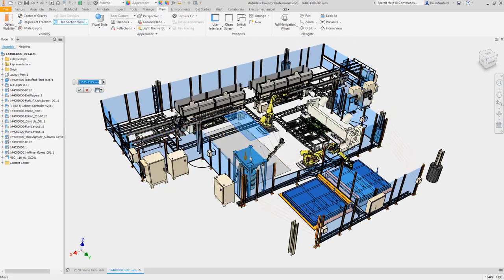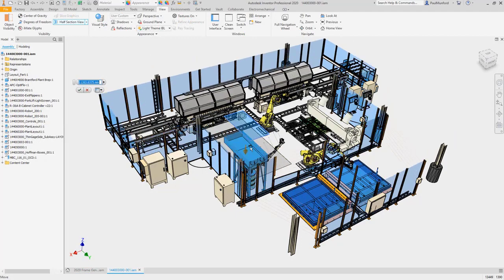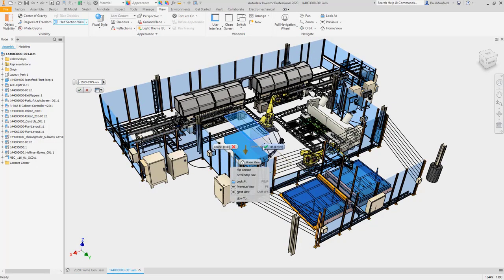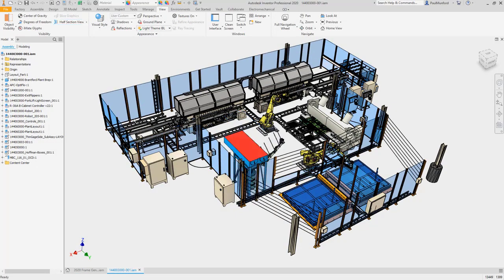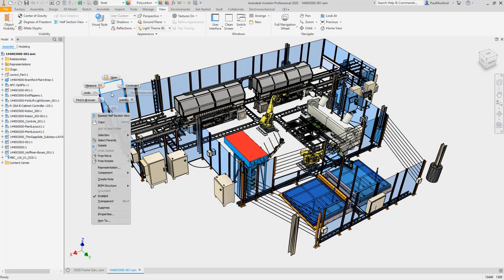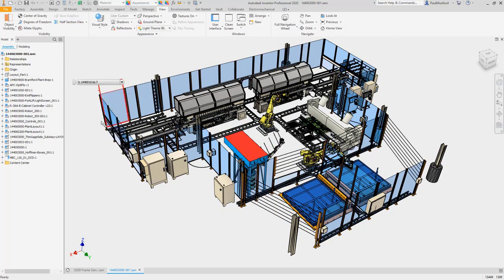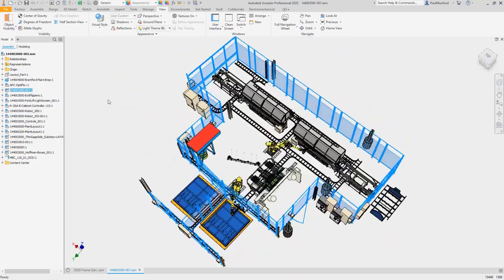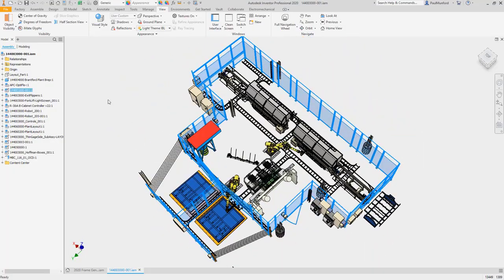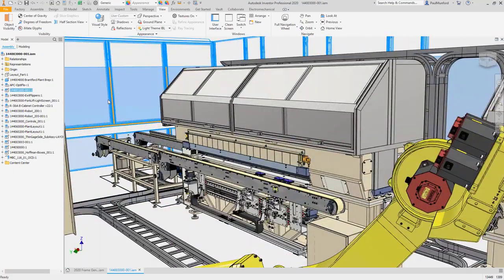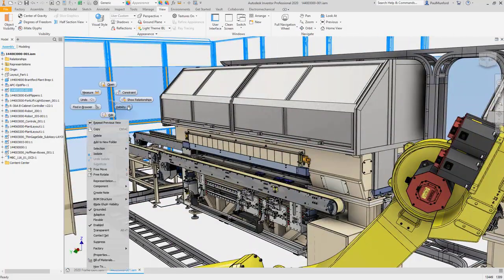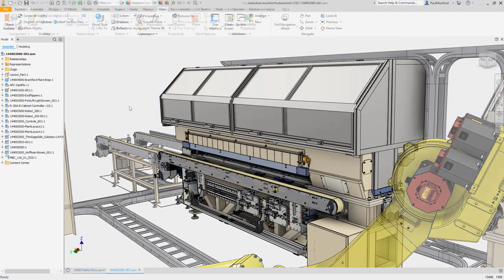Zooming and panning in large assemblies with lots of components selected has been improved. And whether you're using saved views or object filtering to change the visibility states of components, experience quicker visibility changes.